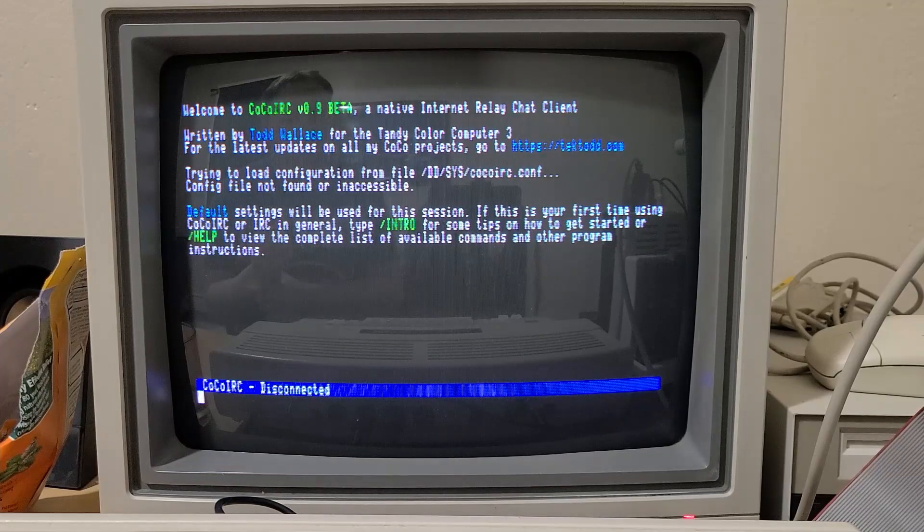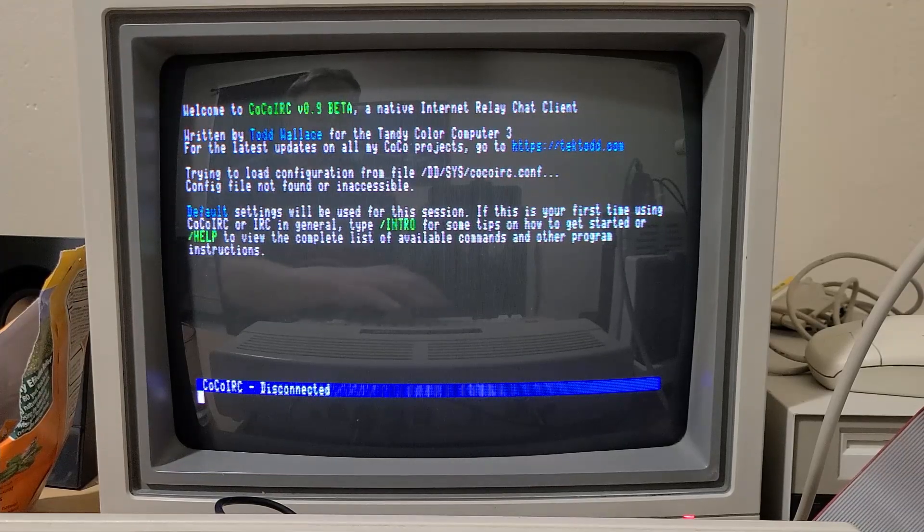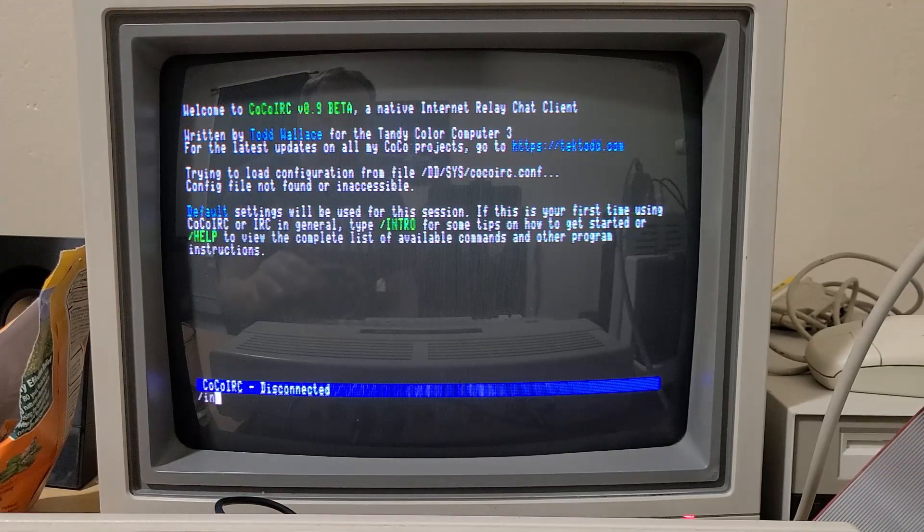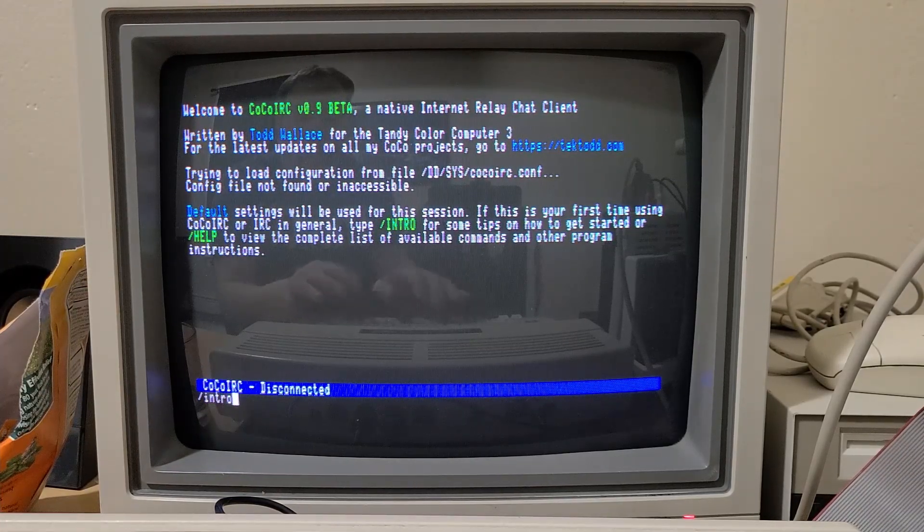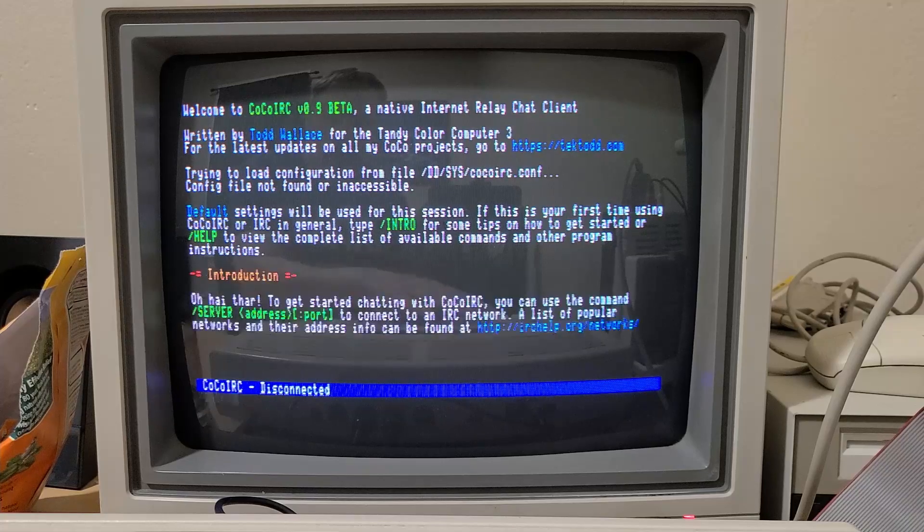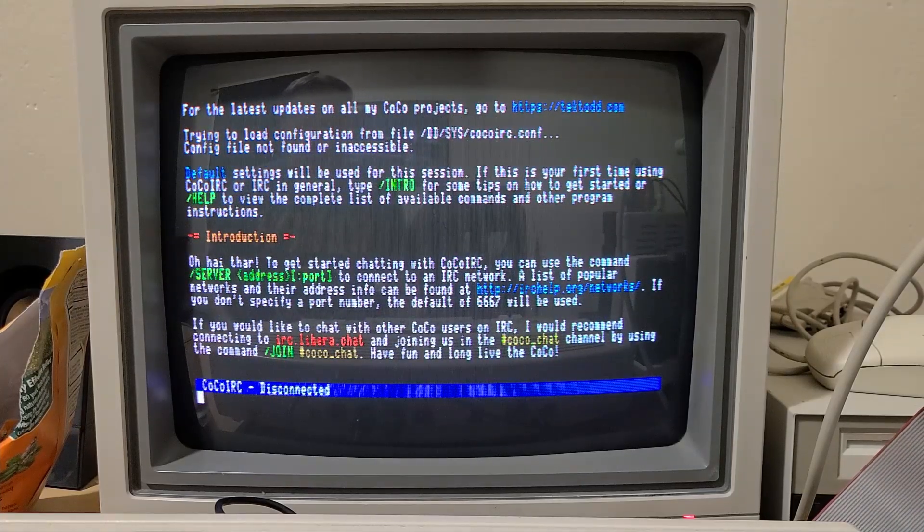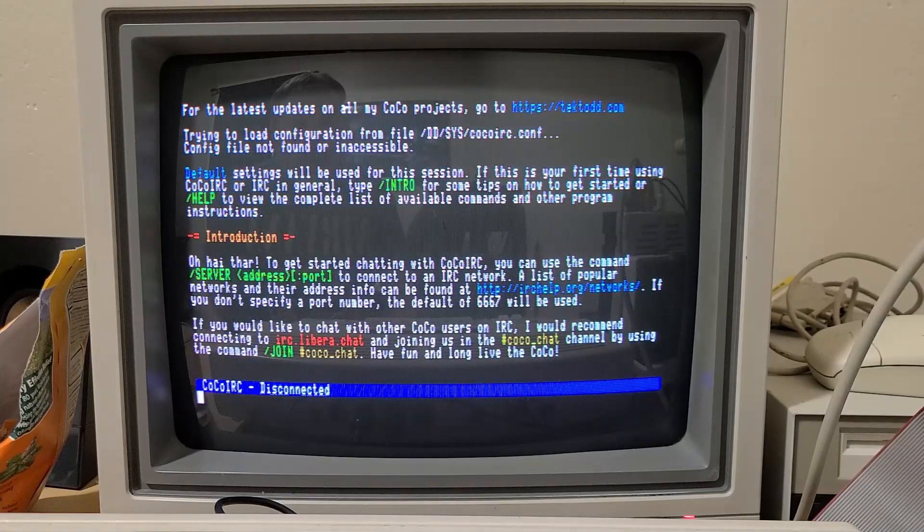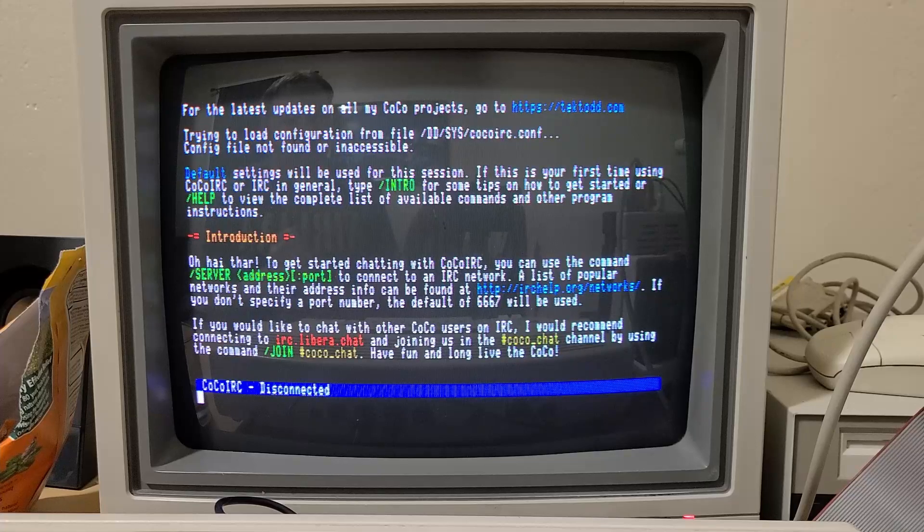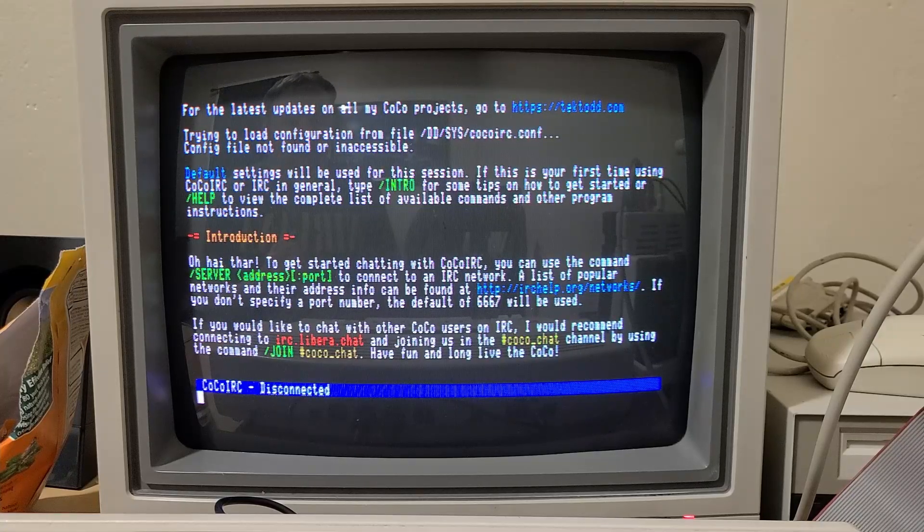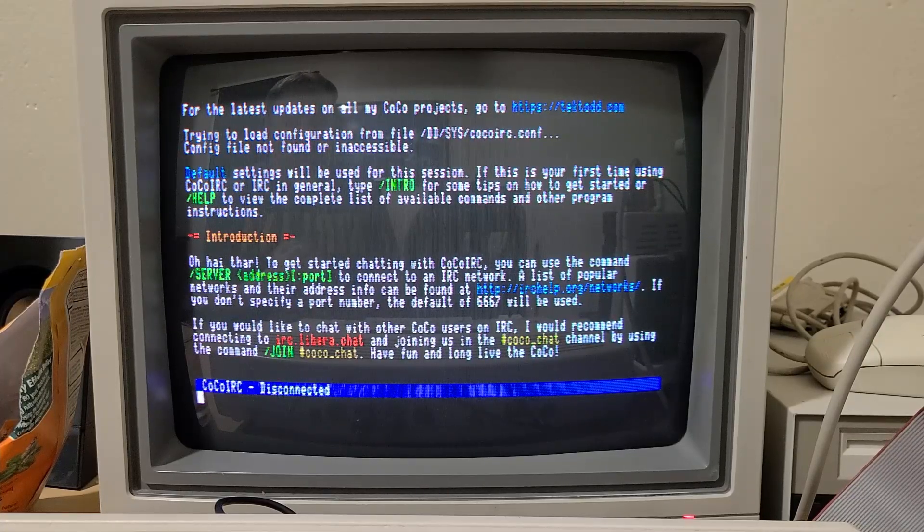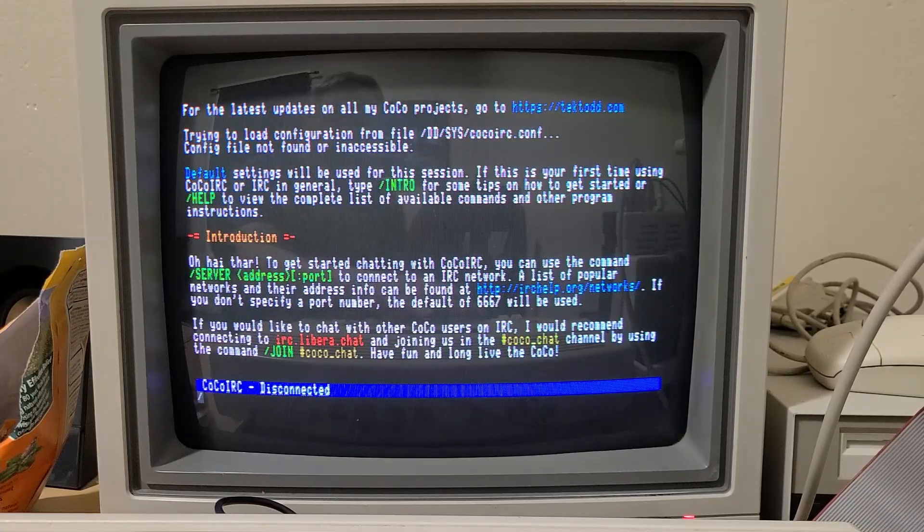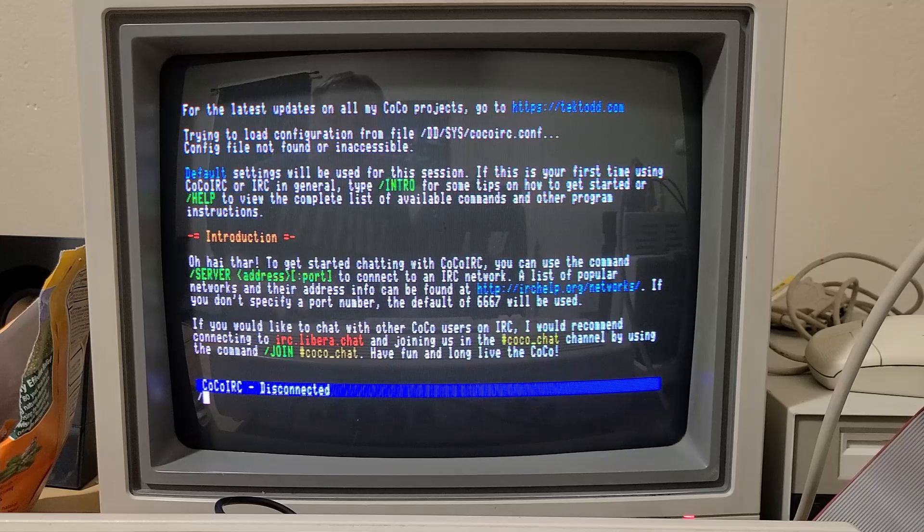Especially if you're new to IRC. You can type slash intro and you'll get this information. It just gives you some advice and tips in terms of where to start or find some networks to connect to.